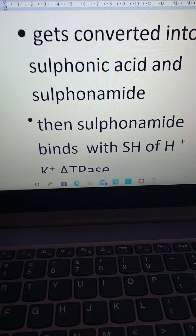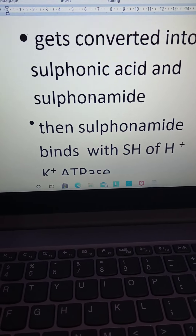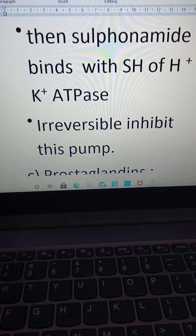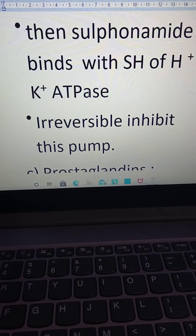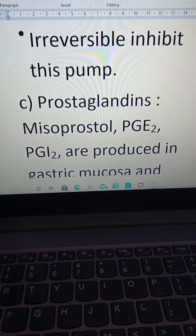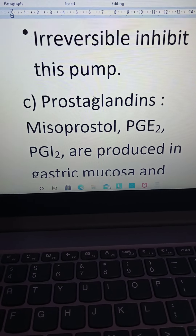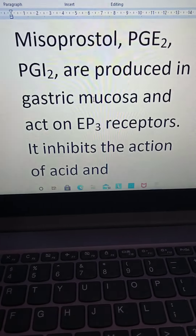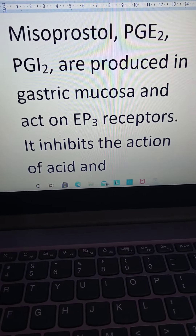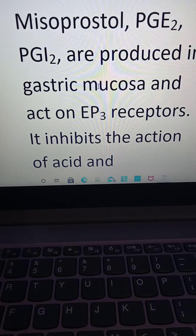The sulfonic acid is then converted into a sulfonamide, which binds to the cysteine residue of hydrogen-potassium ATPase and irreversibly inhibits this pump. Class C is prostaglandins — misoprostol, PGE2, and PGI2 — which are produced in the gastric mucosa and act on EP3 receptors. They inhibit acid and pepsin secretion and enhance bicarbonate production.